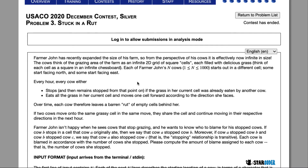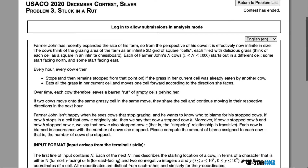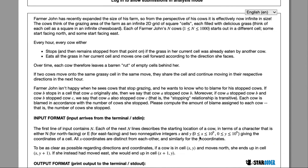In the bronze question, we just wanted to know the stopping point of cows. However, in the silver question, we're going to look at the blame. The main idea of this question is if cow A stops cow B and cow B stops cow C, cow A in turn stops cow C. And this might seem really hard at first, but it's actually not that hard. We're going to go over and look at the algorithm for this question.